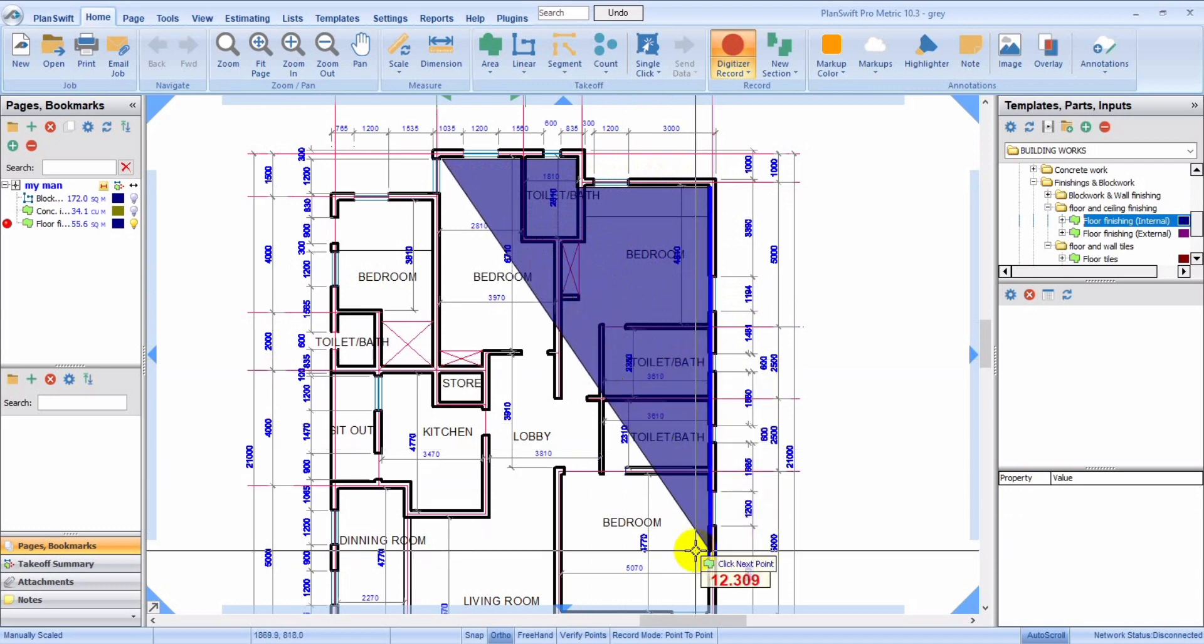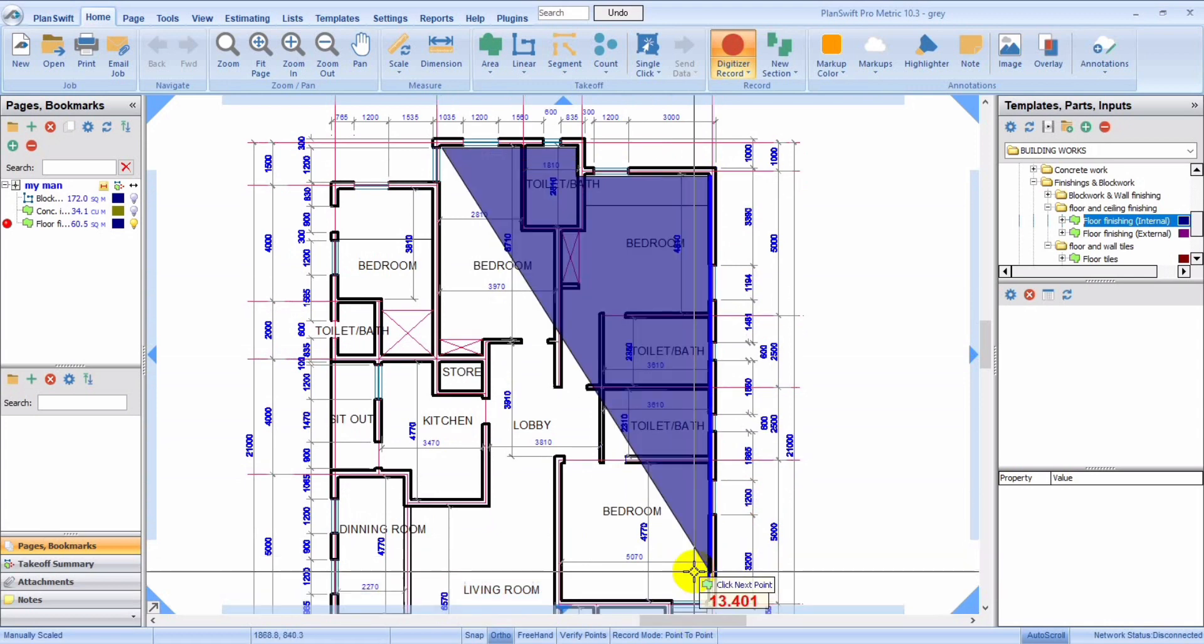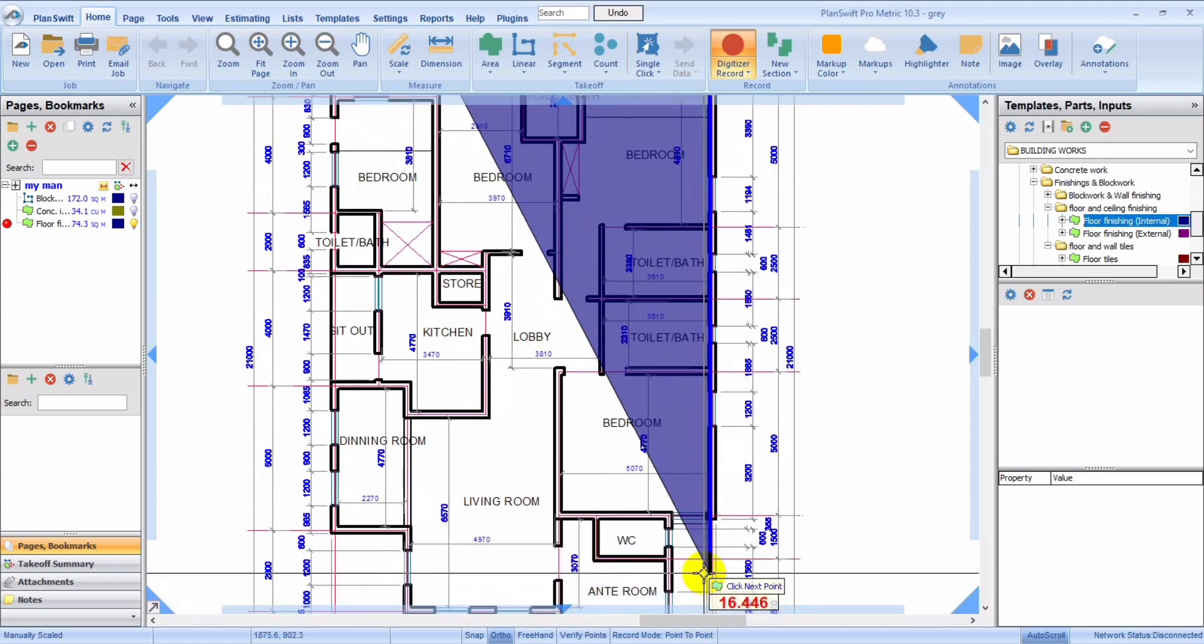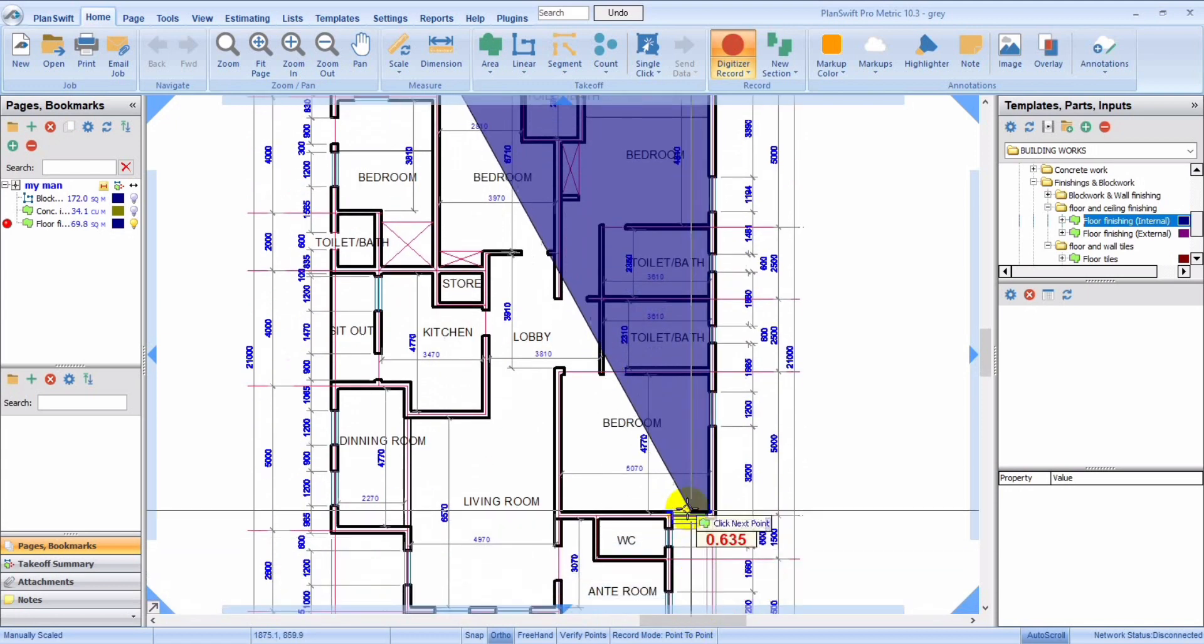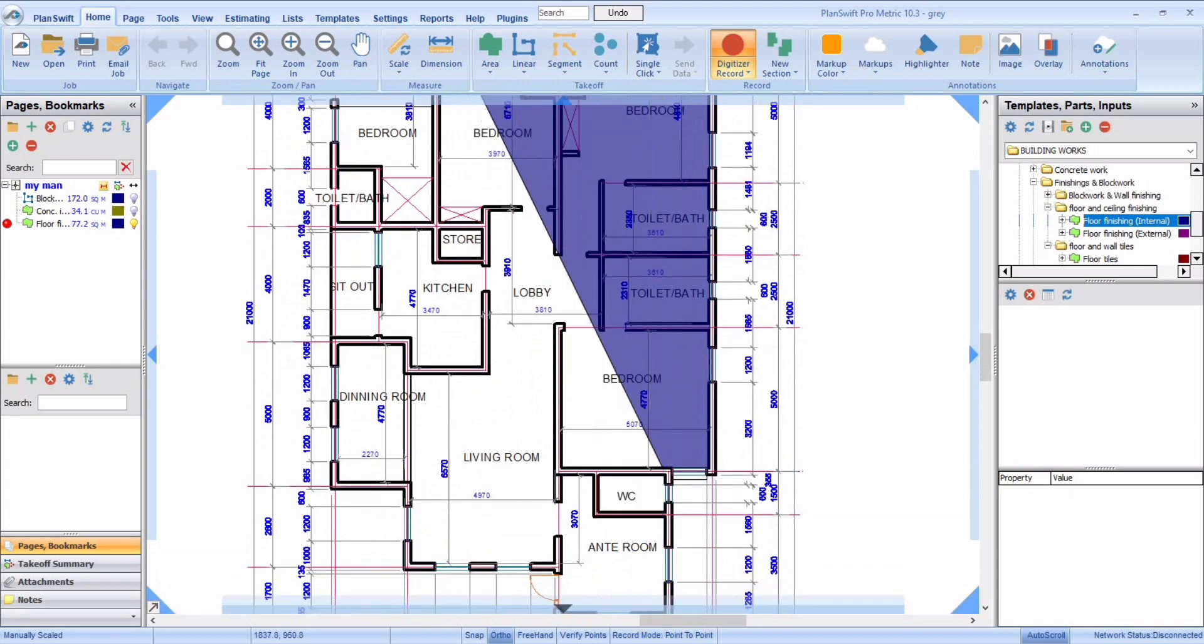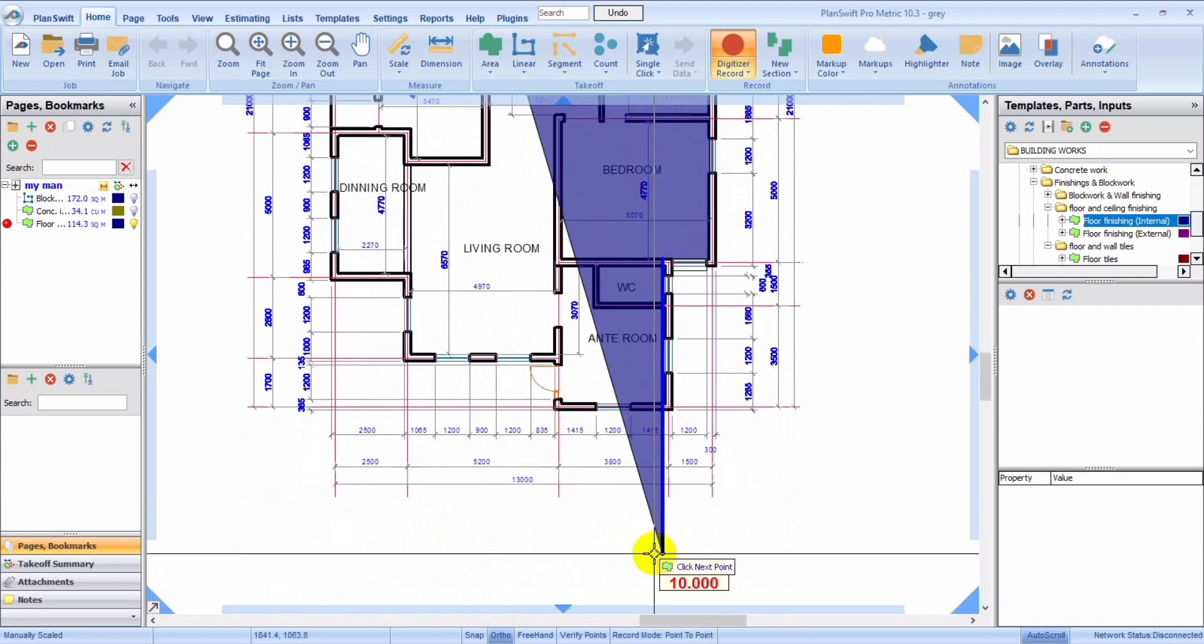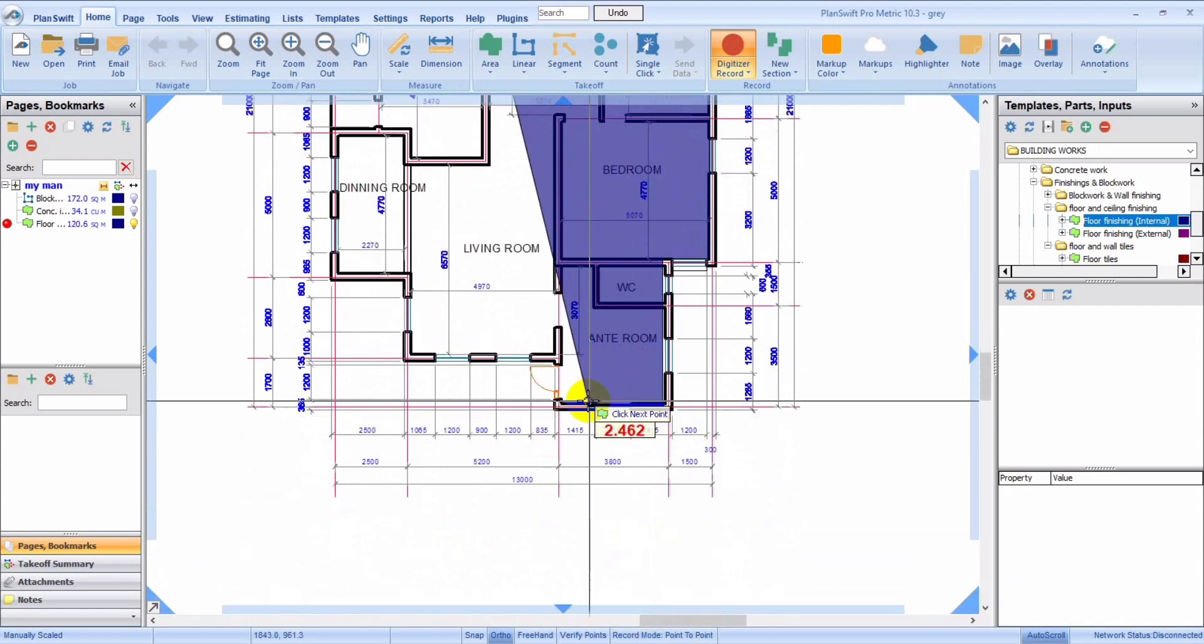You could decide to take it compartment by compartment, which would be good, but for the sake of our time we're just going to take this the way I'm doing it. It's going to save time so that the video wouldn't be long, but you can decide to take it one room by the other room.